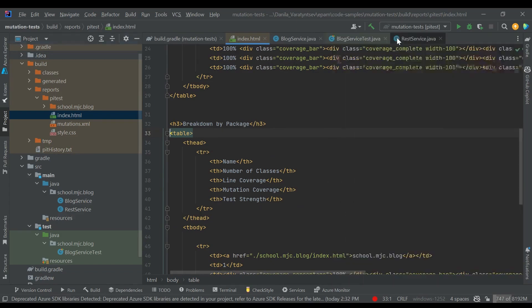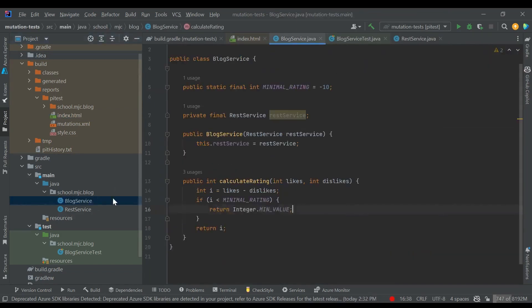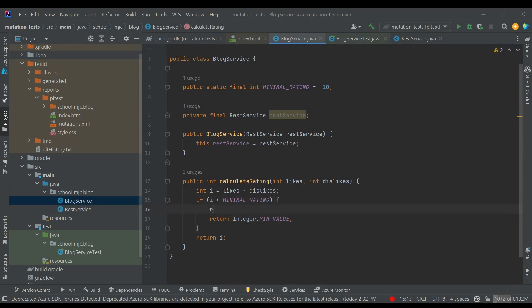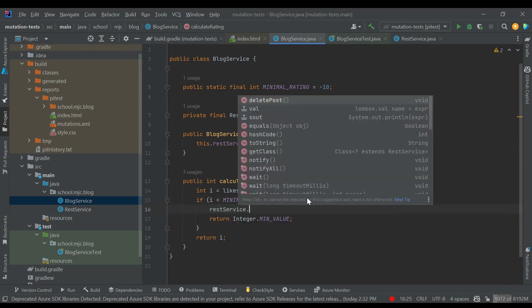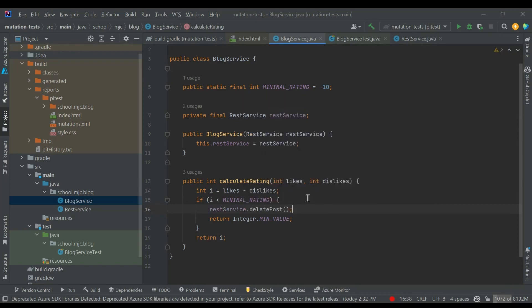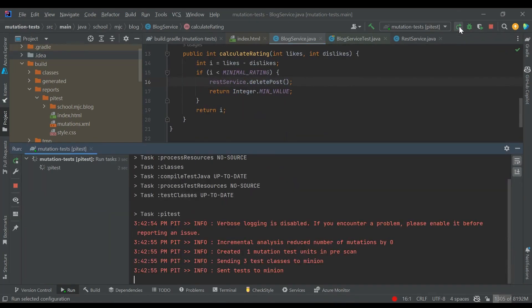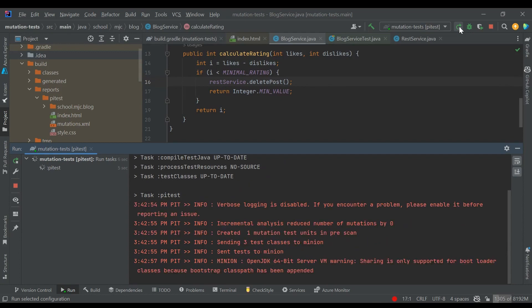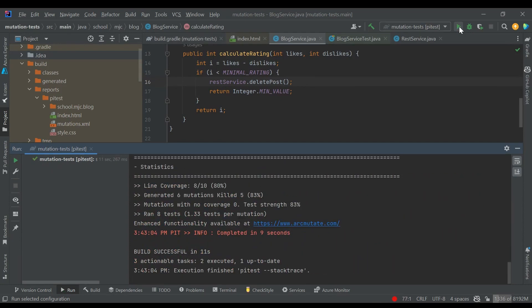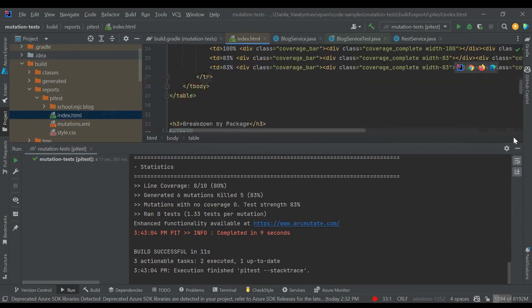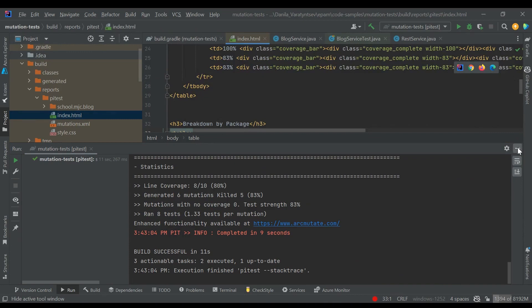Now let's make the final change to our service. Let's say we would like to call some rest service and delete the post if it has the low rating. For that we should call the rest service deletePost. If we run just the unit test now, they will pass. But let's see what PyTest will tell us.